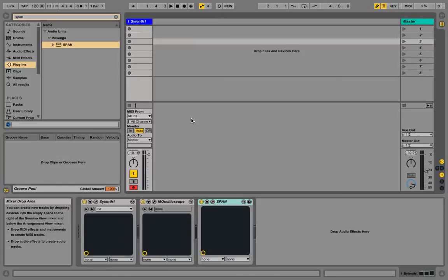Hey guys, how's it going? Olien here with another synthesis tutorial and this time we're going to look at a wavetable or square sawtooth wavetable in Sylenth 1.